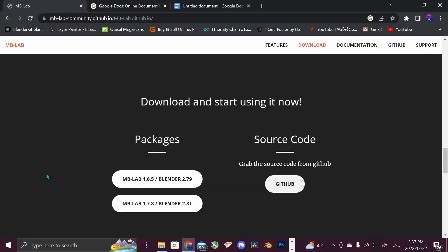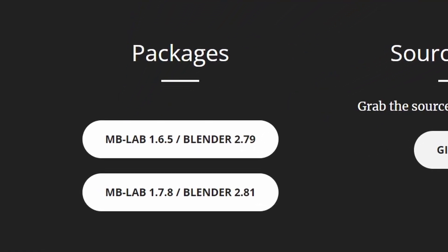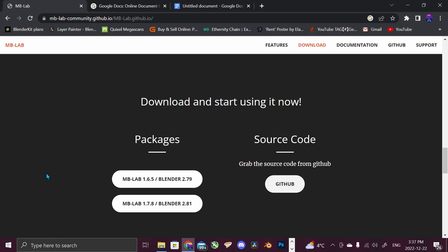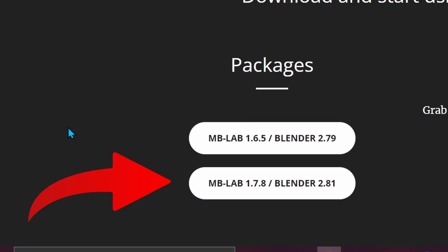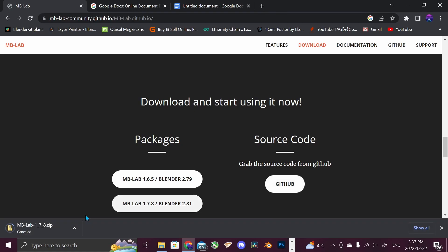So the plugin that I found is called MB Lab, and this is a website right here. I'll have a link for it in the description. And here are the two different versions. I'm currently using Blender 3.3, but the MB Lab 1.7.8 worked perfect for it. So that's just what we're going to be using today. So I just click download. I'm going to cancel it because I already have it downloaded, but that's what you do. You just click this and then you go over to Blender.